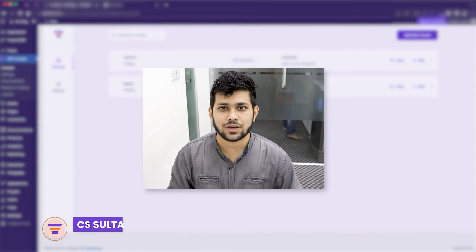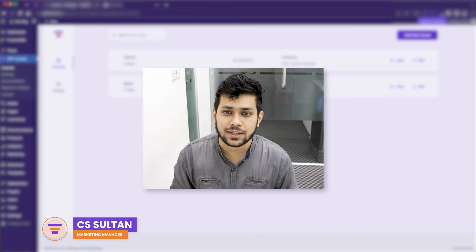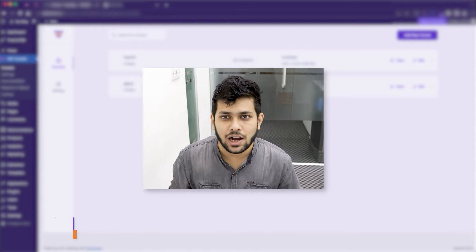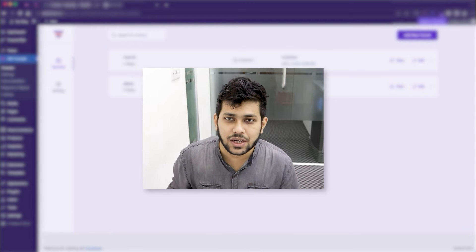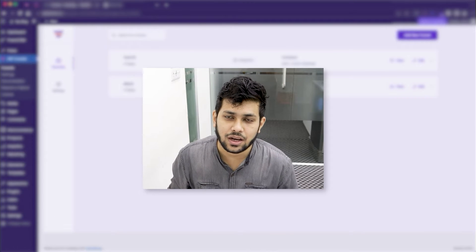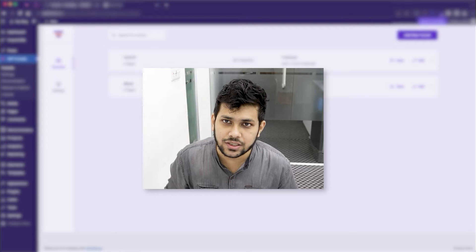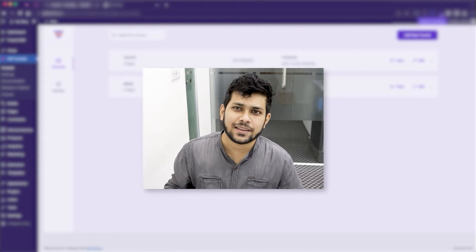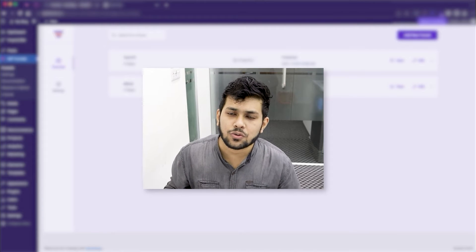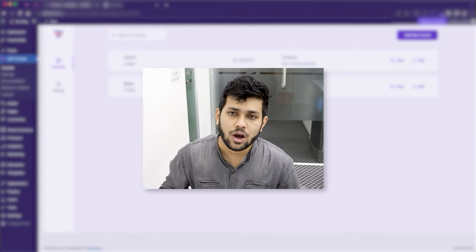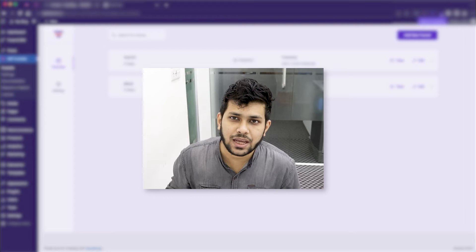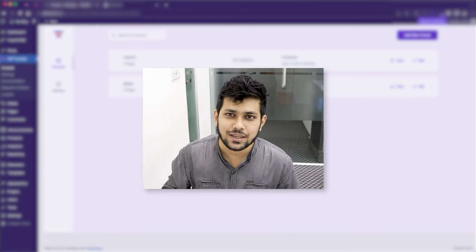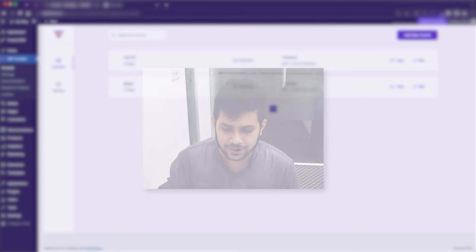Hi everyone, this is Sultan with WP Funnels. In my last two videos I showed you how you can start creating your sales funnel either from scratch or using a template. In this video I'll give you a quick overview of the drag and drop canvas and all the options you have on that page.